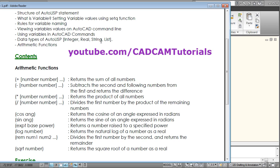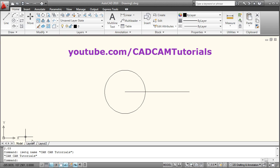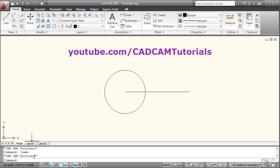The next data type is string. If you want to store a string, give left parenthesis, setq, then the variable name — for example name. For a string you will have to use double quotes, then write your string, then close the double quotes and give the closing bracket. Press Enter. We can check that in the name variable, cadcam tutorials is stored. In this way you can store string values using double quotes.